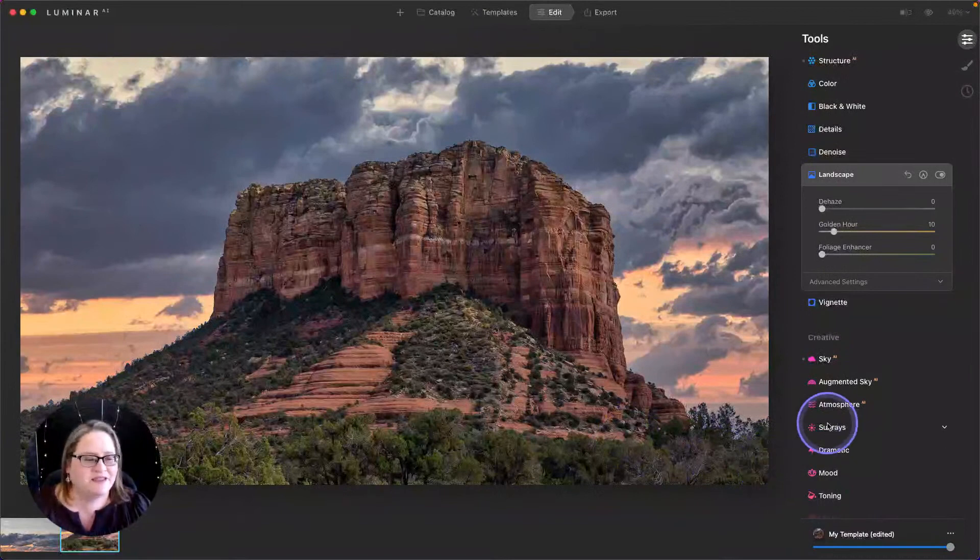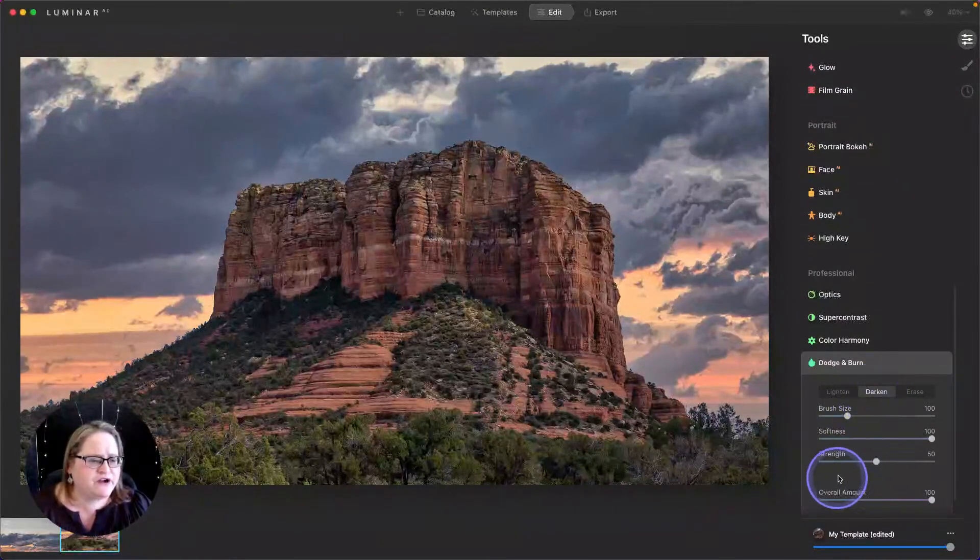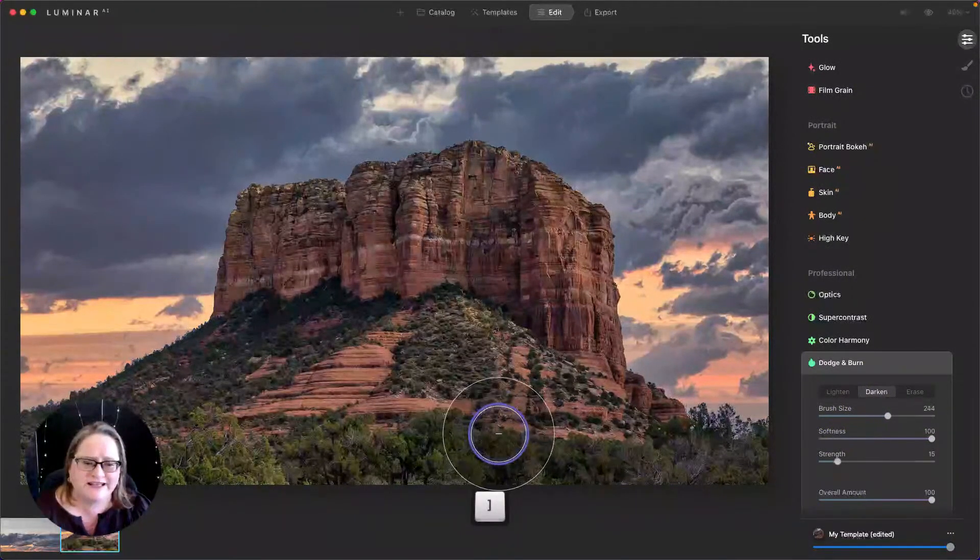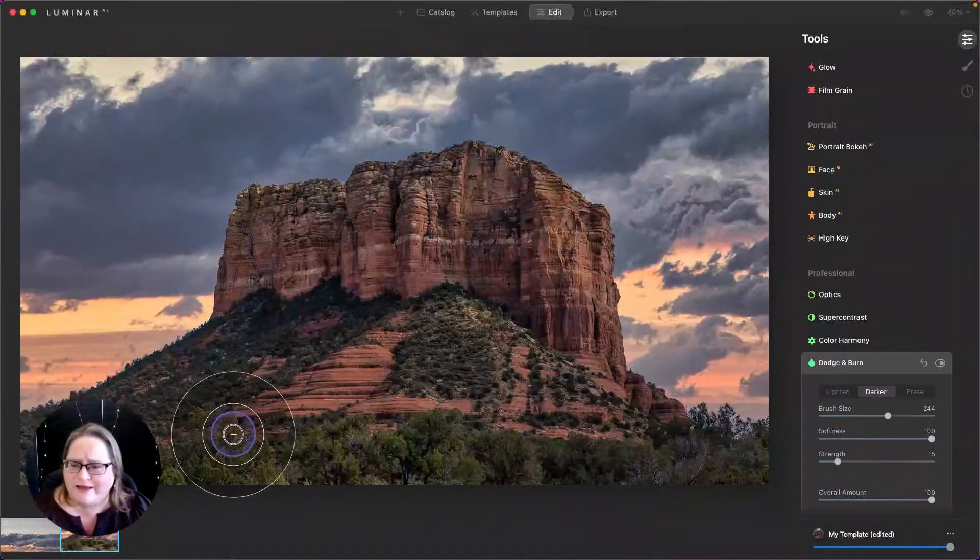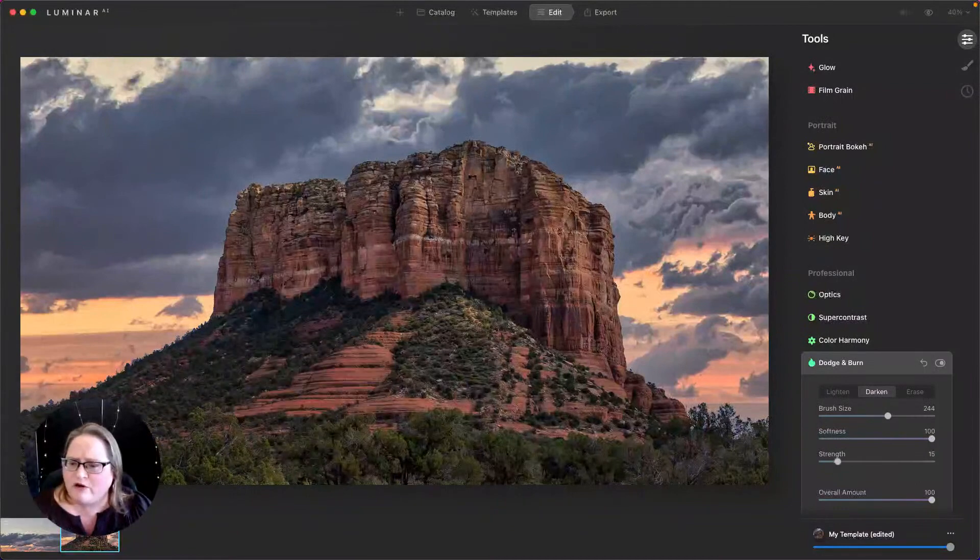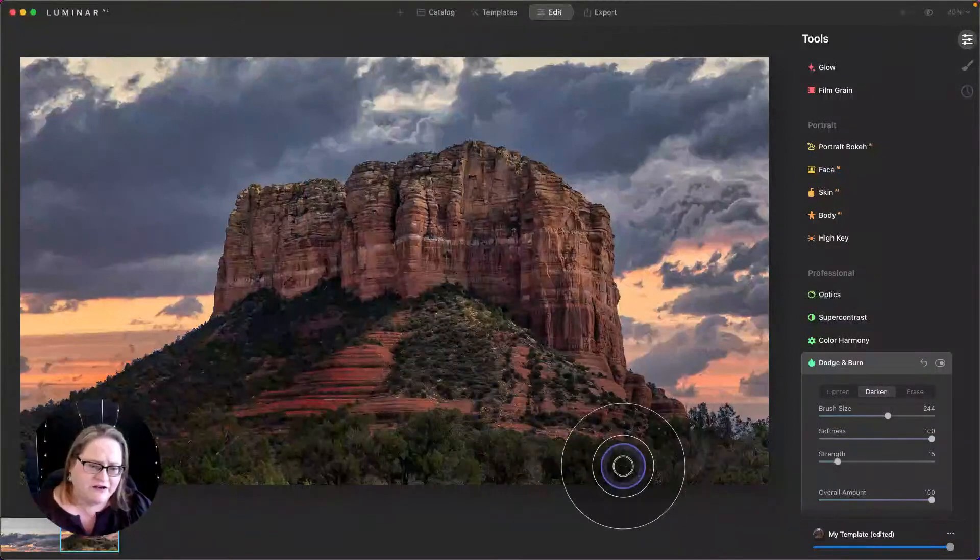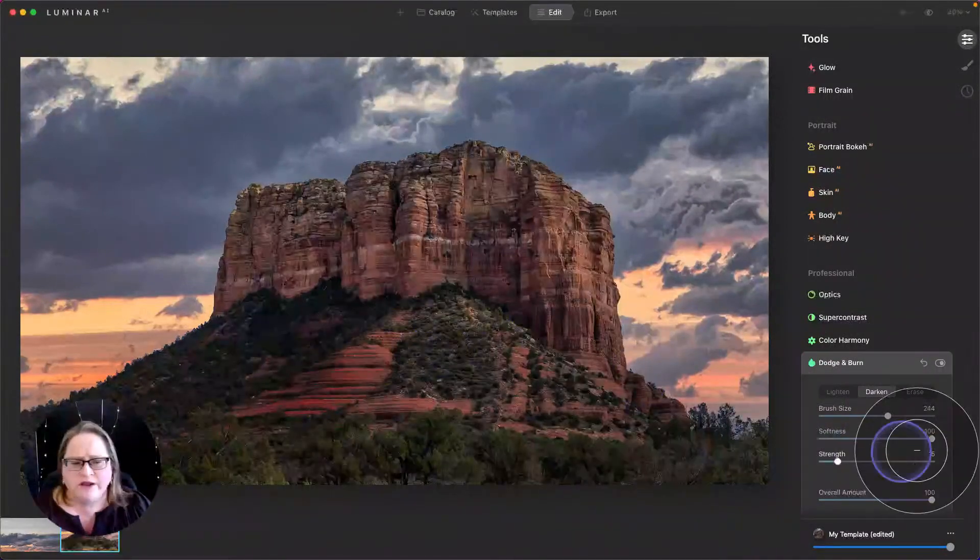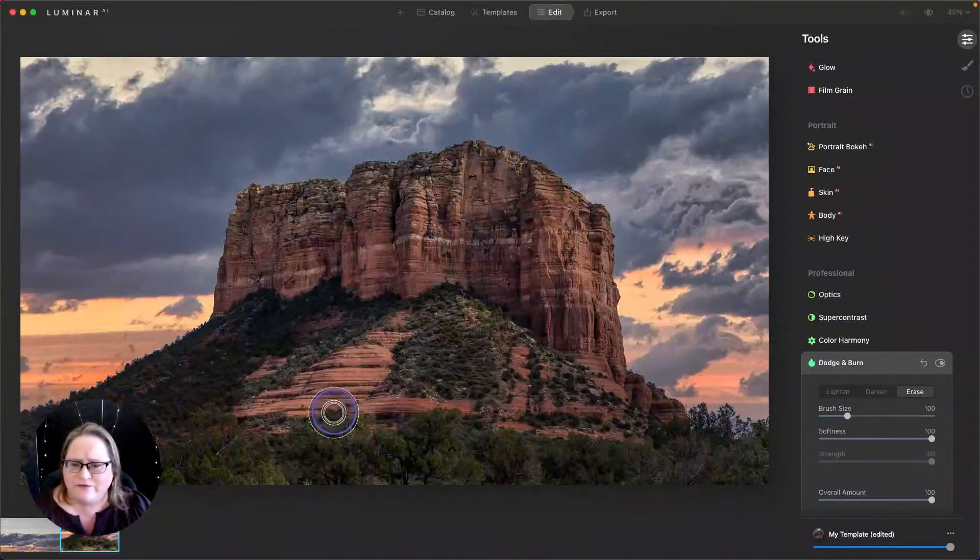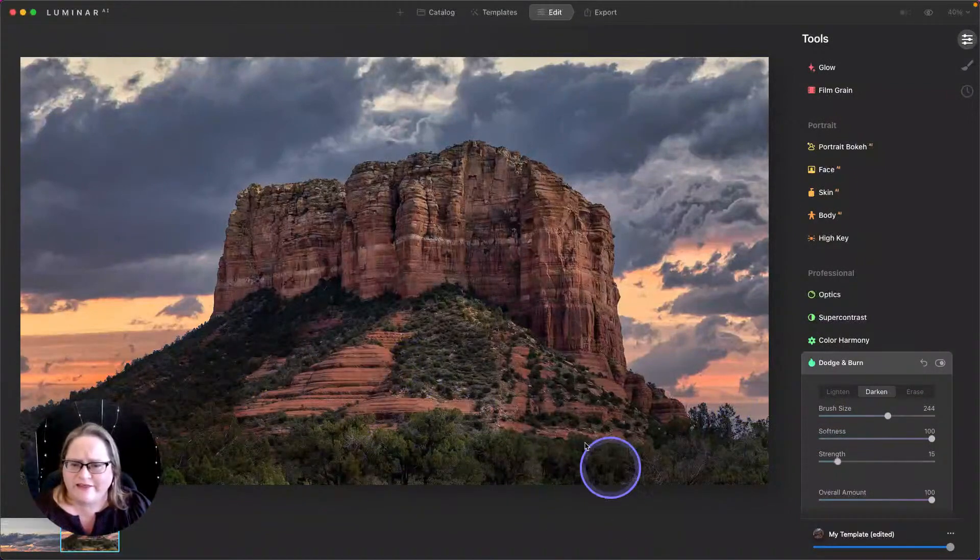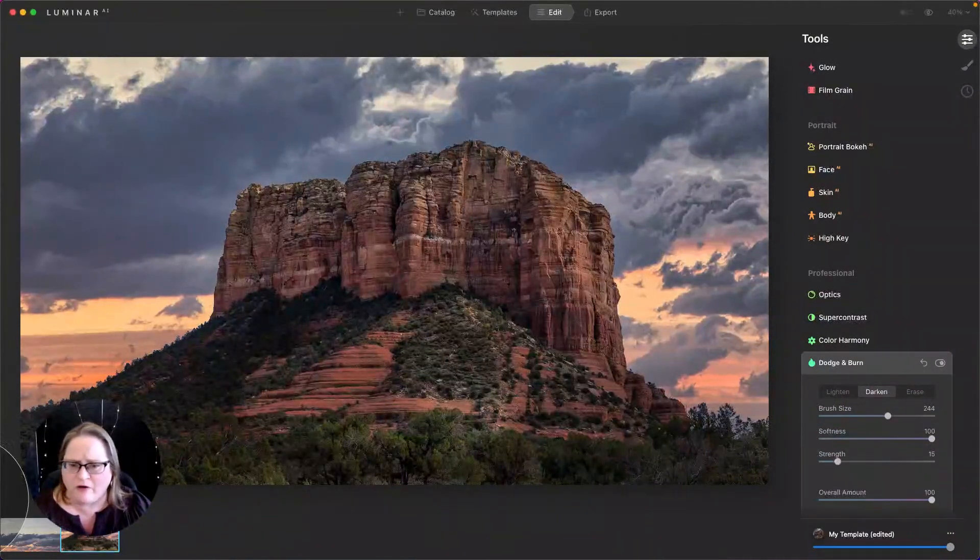One last thing that I'm thinking I might do is this bit of the foreground is still a little bit too bright for my taste. The last thing we're going to do here is go down to dodge and burn. Choose darken. I'm going to bring that strength down really low. I'm going to use my bracket keys on the keyboard to make that brush size bigger. And then just gently brush in a little bit of extra darkness here over the foreground. I'm going to go over it with several different strokes because that's kind of layering up that darkness. There we go. And be careful, like right here you can see that I went a little bit overboard. So that's where I'm going to take erase and just kind of erase some of that. Go back to my darken. We'll give that another little swipe over so that looks a little bit more natural.